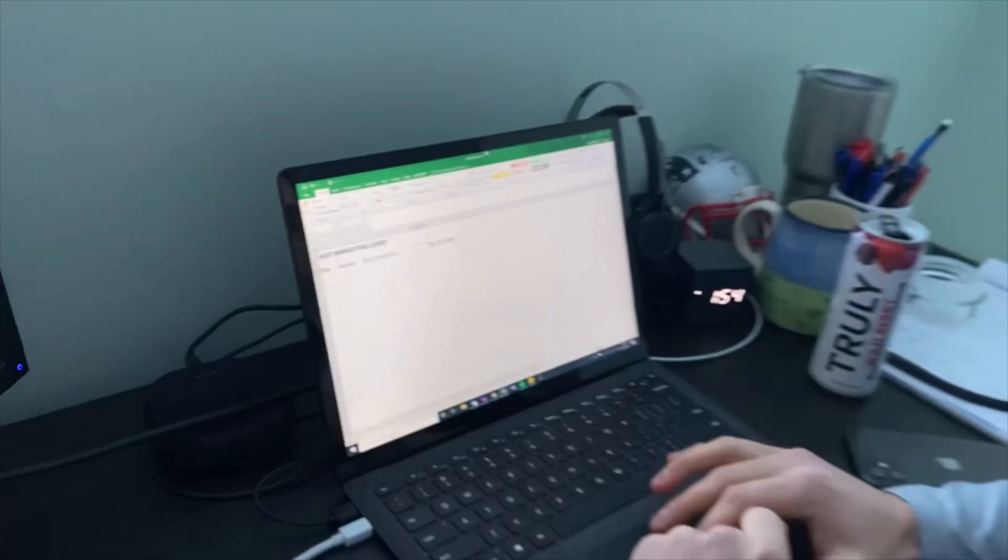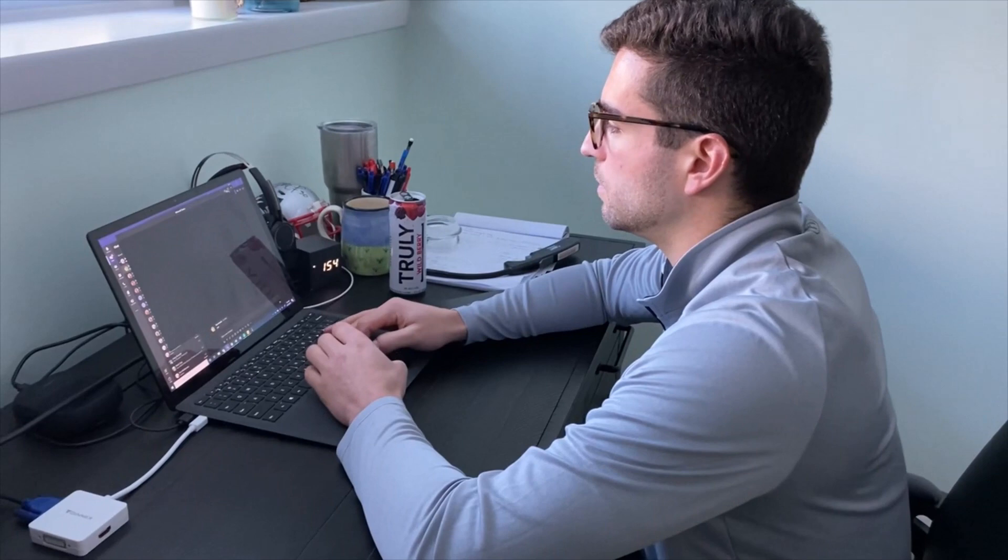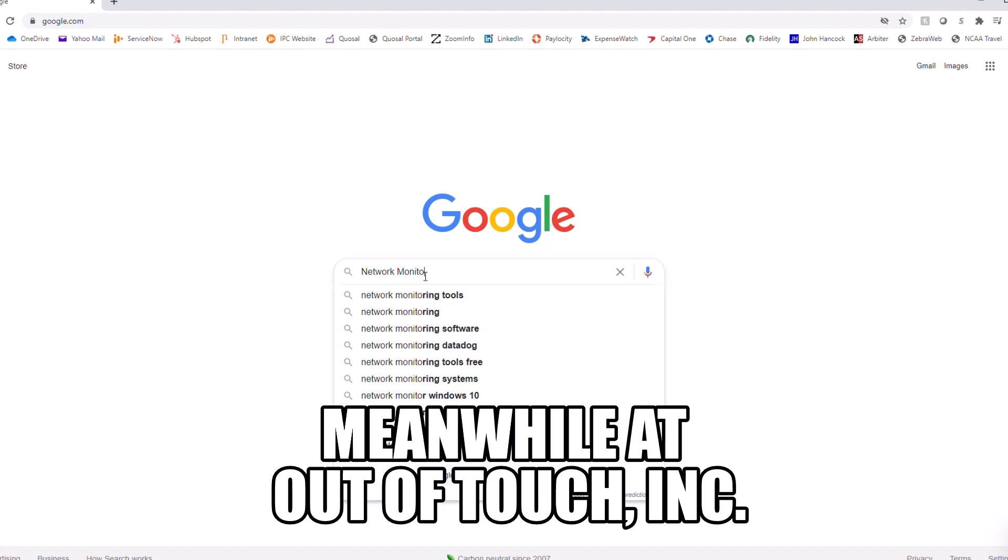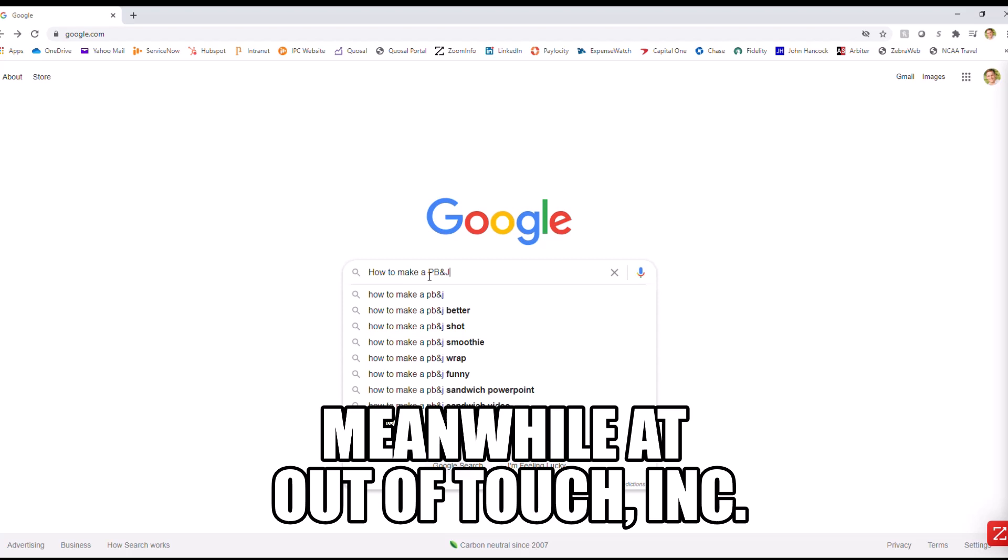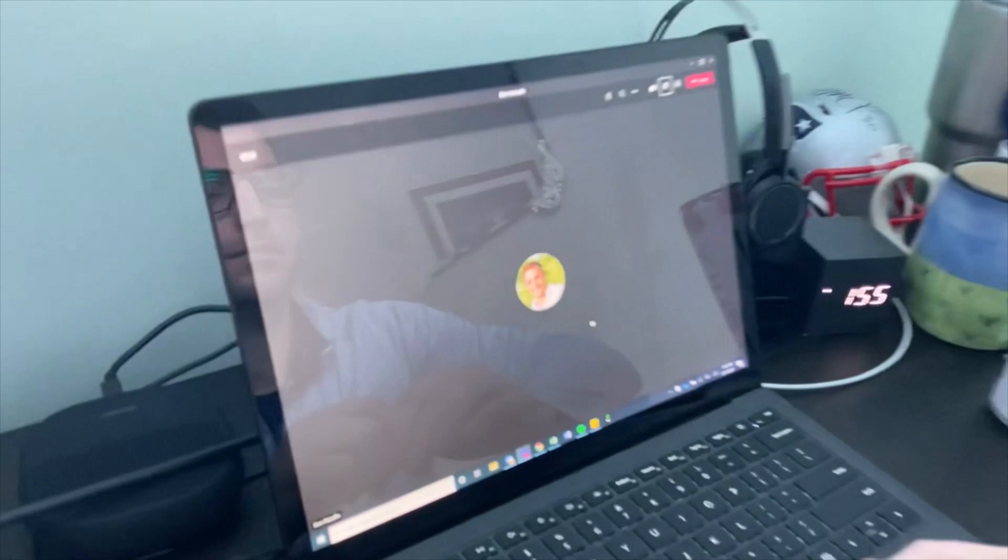Alright, well I've had a busy morning, so I think it's time for me to make my first call. And let's give it a go here. Dan Hannafin is currently unavailable. Well, I guess I got a call back later.